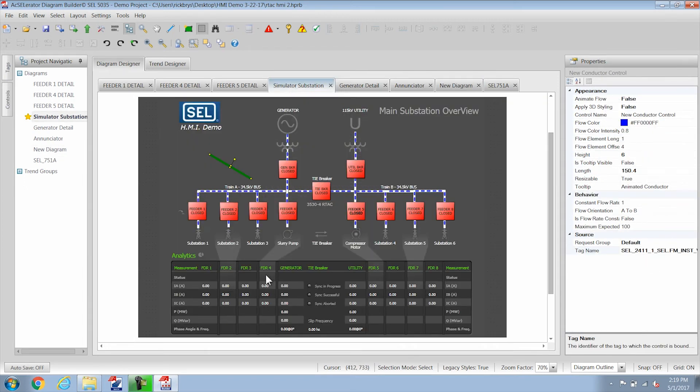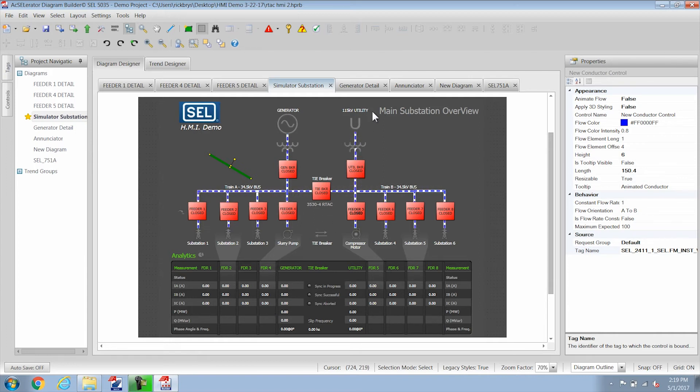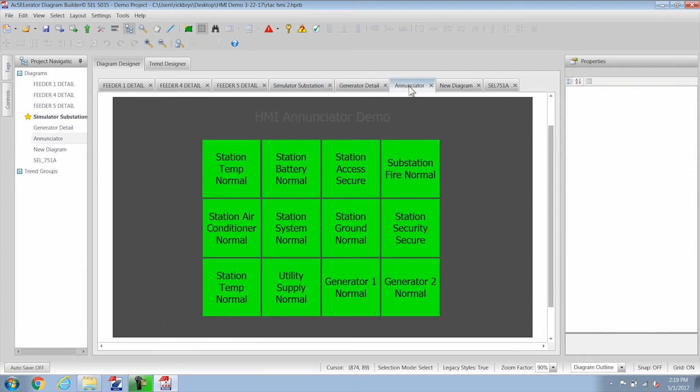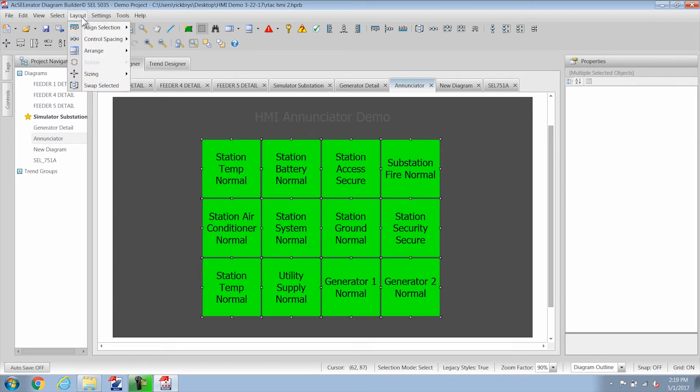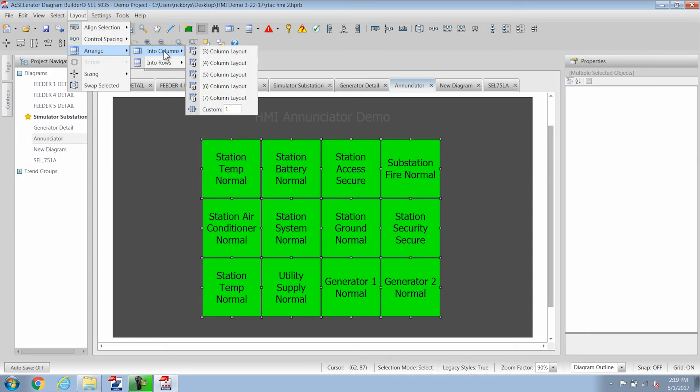Next I want to talk about enunciator panels. Enunciator panels are very diverse. You can use them for a lot of things. So here we see the normal enunciator panel group you'd have in a substation. And you can just add enunciator panels to your page. Click on layout, arrange. You can arrange by rows or columns so you don't have to drag them into place.